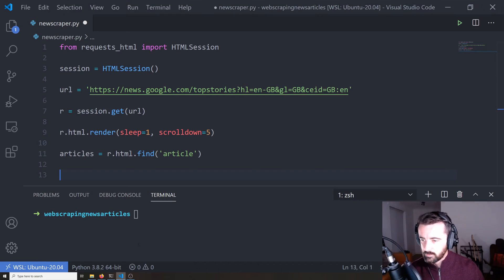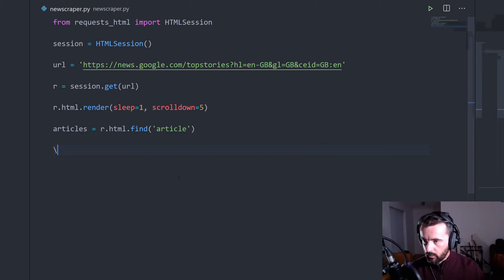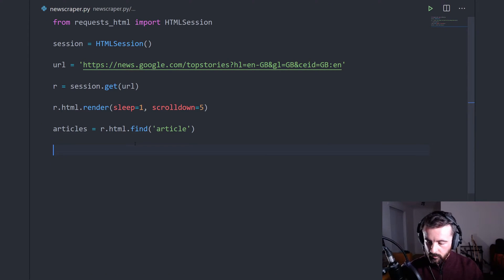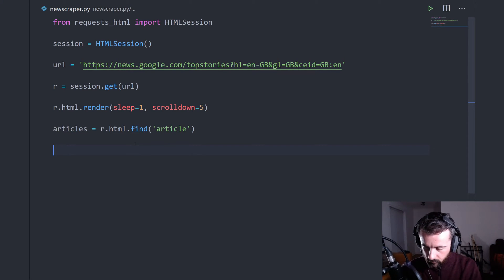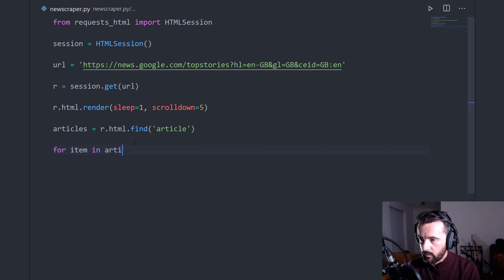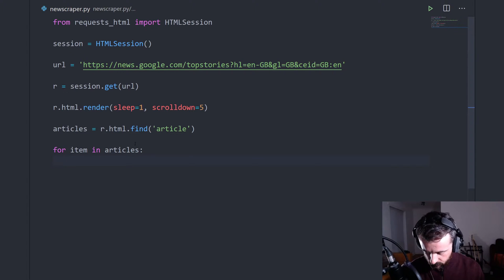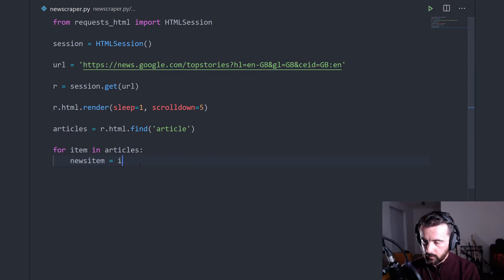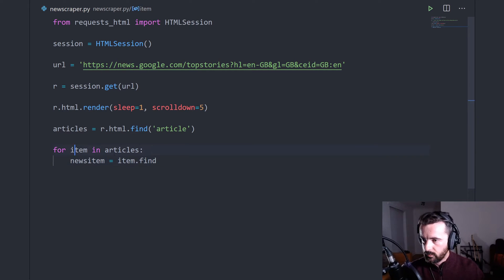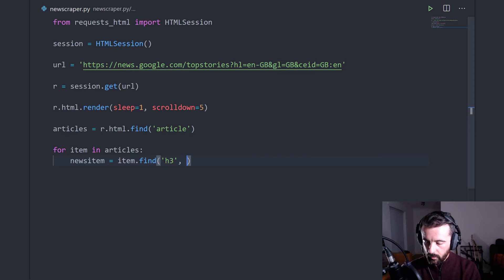So to do that, I'm going to do a loop and I'm going to loop through each and every single one with a for loop. So we'll do for item in articles and we're going to do let's call it newsitem equals item.find because we're using this item here and it's an h3 tag. So we're going to do h3 in there and we're going to do first equals true.